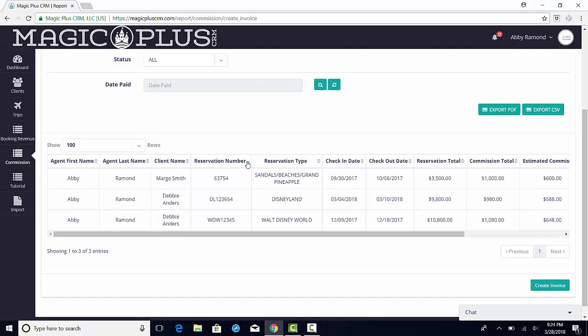These filters remain available to you throughout each step of the invoicing process. If you need to reset the screen at any point, you can do so by clicking on the Reset button.